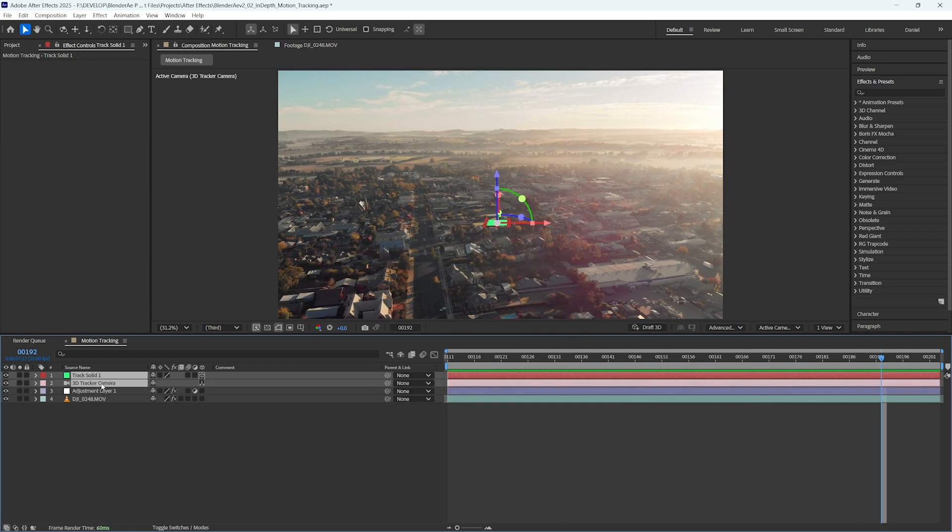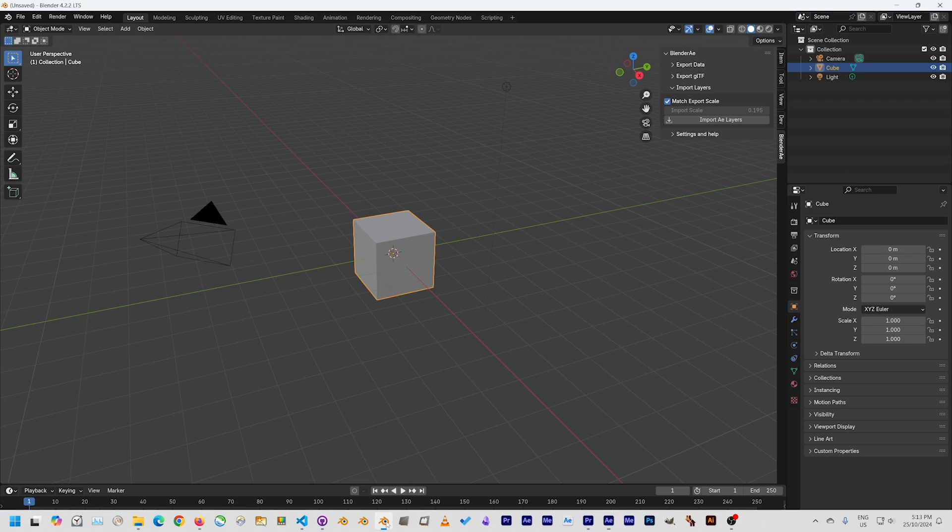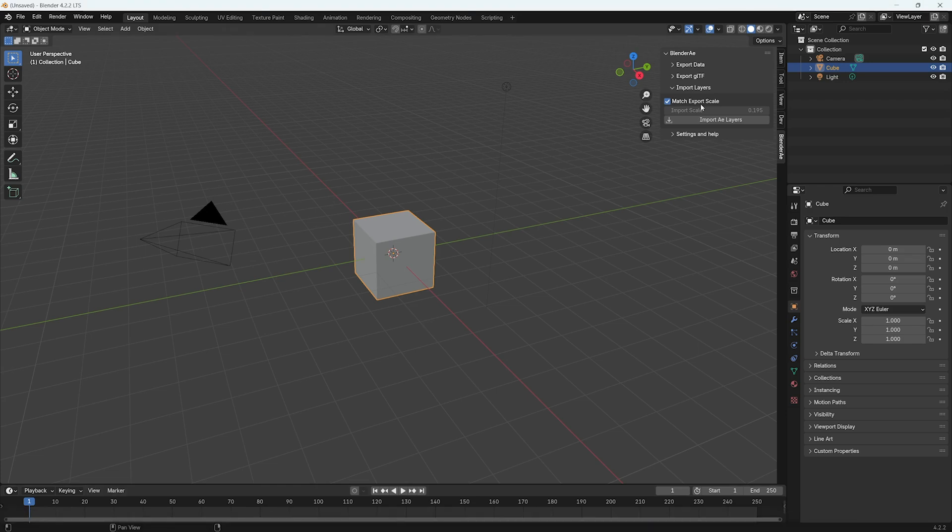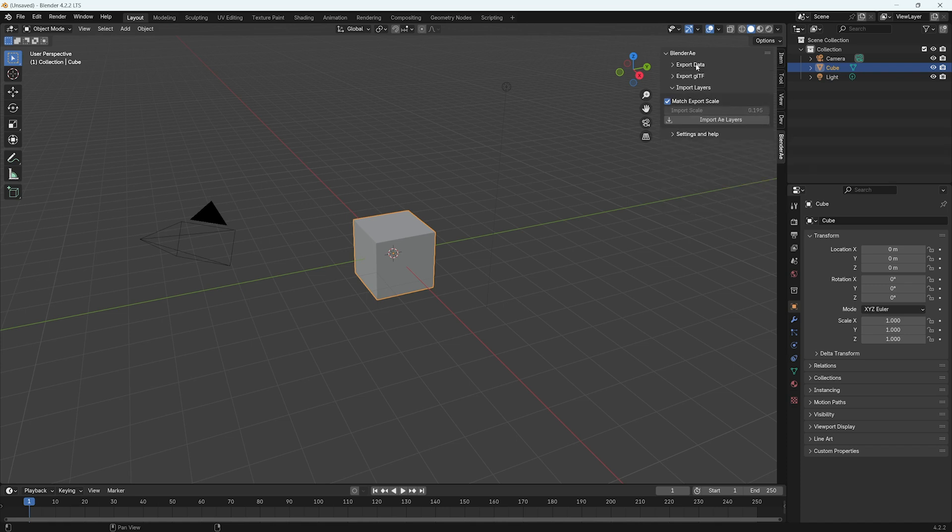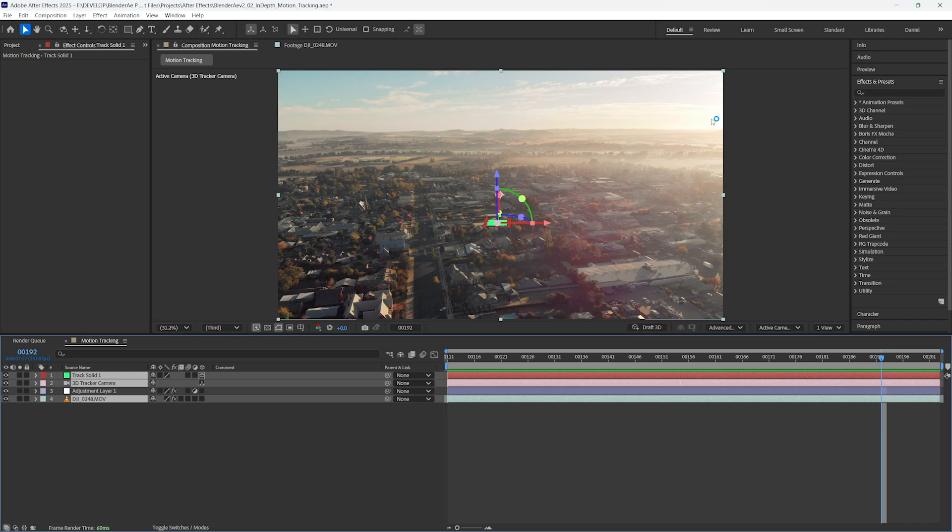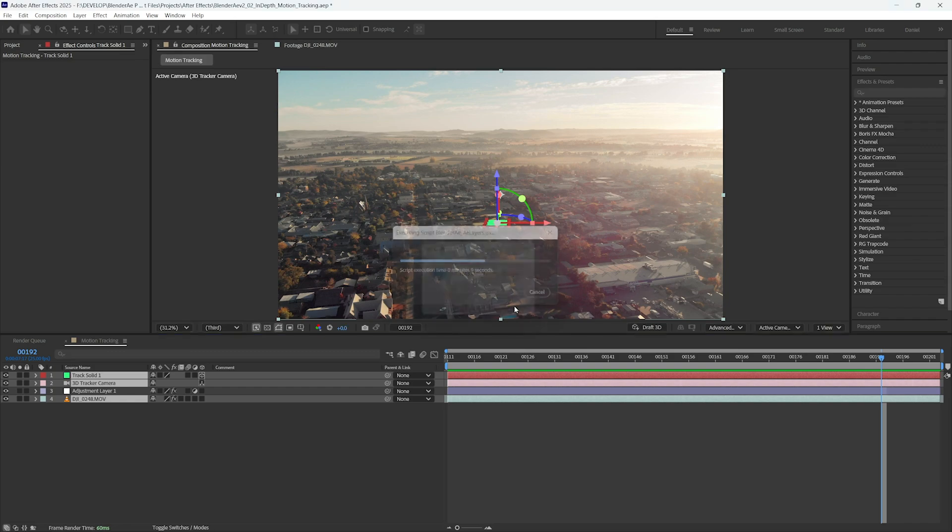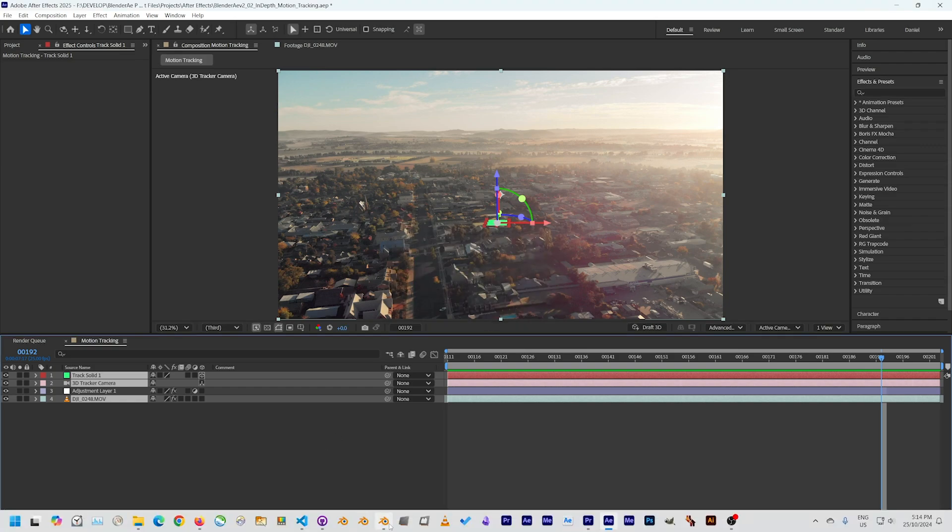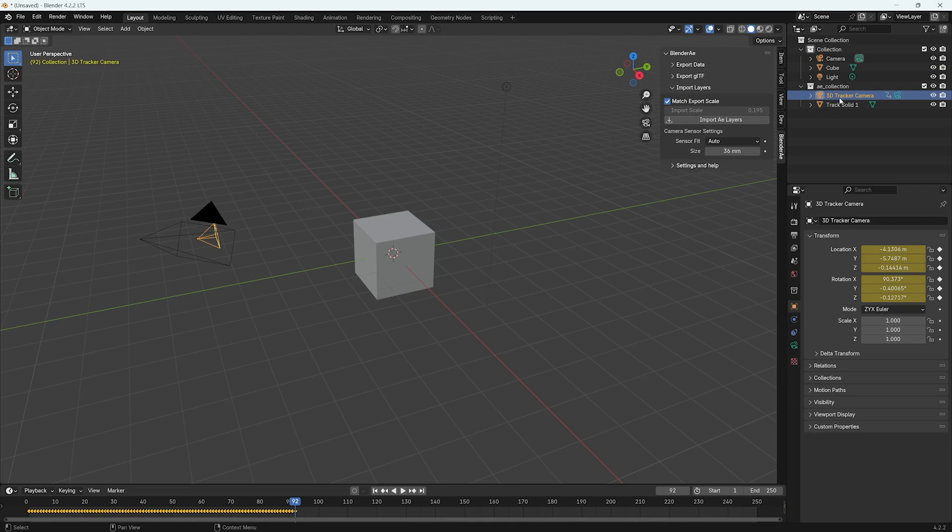So we can select layers that we want to import into Blender. I'll select the footage layer, the camera and the solid. Go back to Blender. I have match export scale checked and this will match the scale of the Blender scene according to the export scale that you set in the export data tab. I'll leave that checked for the moment and I'll click import AE layers. So that switches back to After Effects and I actually get a warning because I didn't turn the video clip into a 3D layer. But the other two layers have been imported.